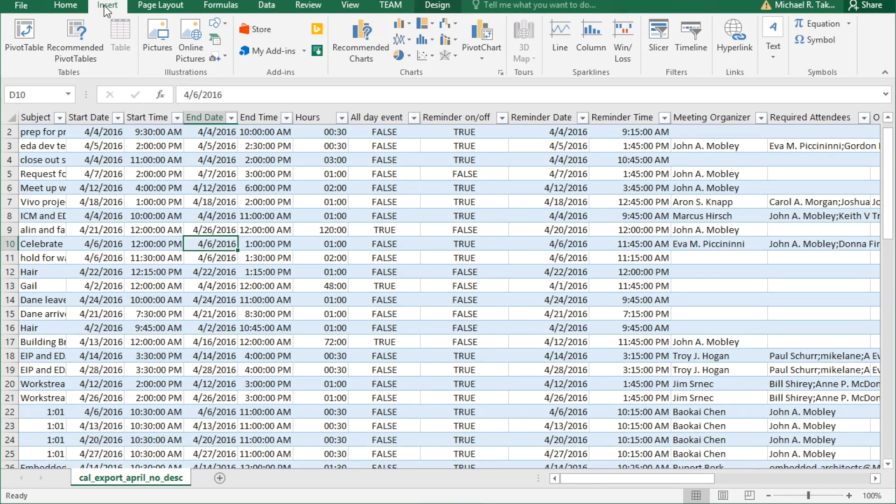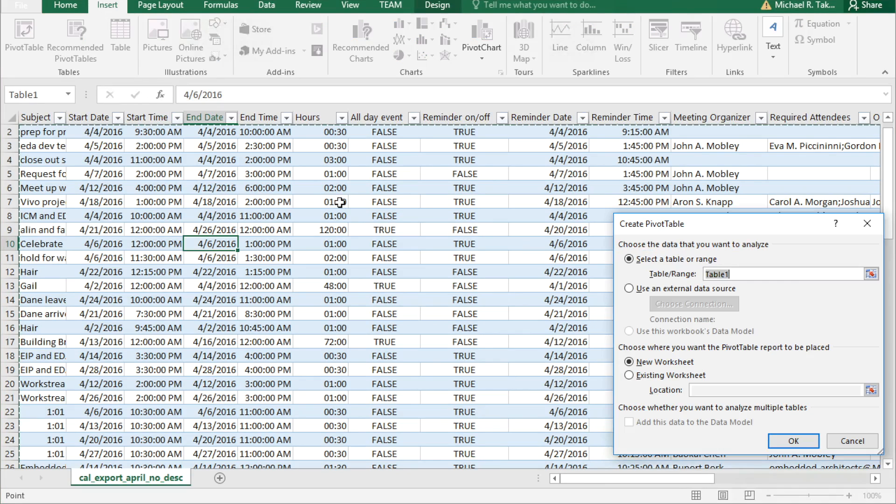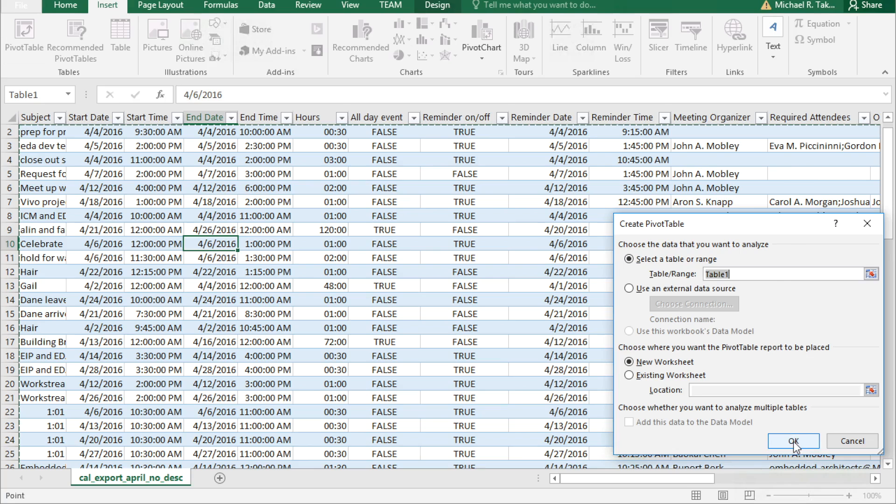So now let's analyze some data. Go to the insert tab and click pivot table. Excel is going to assume that we want to look at the data in the last area we had clicked, which is table 1, and it's correct. We'll put it in a new worksheet and click OK.